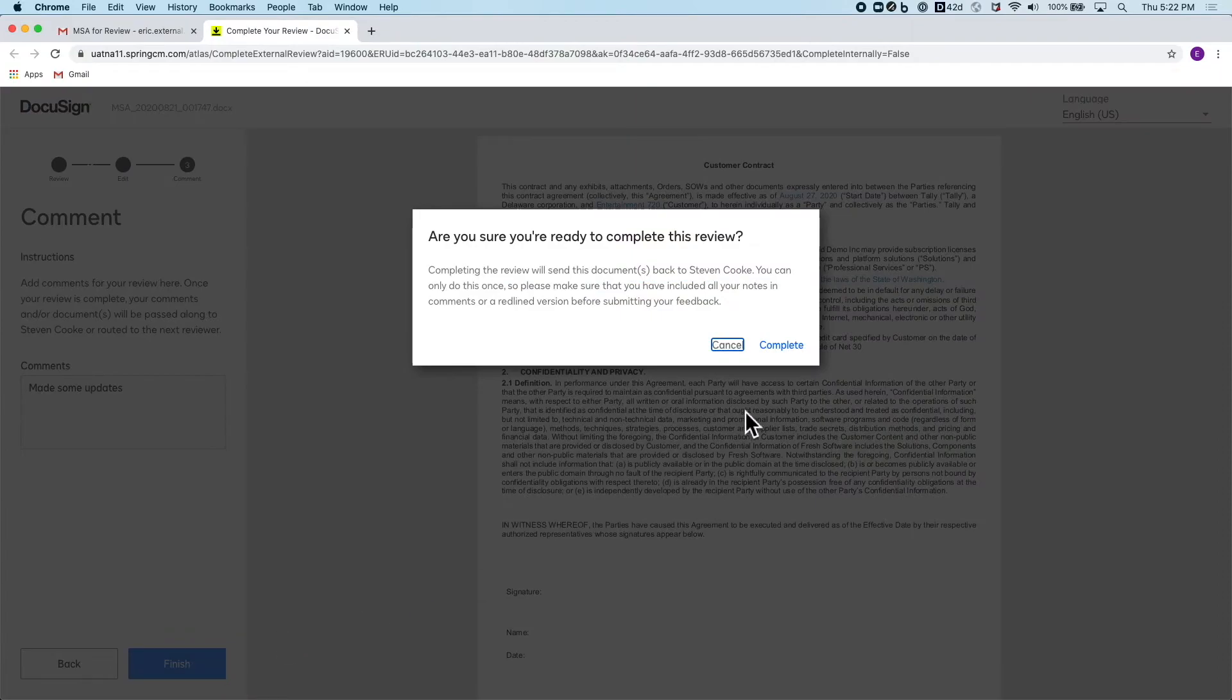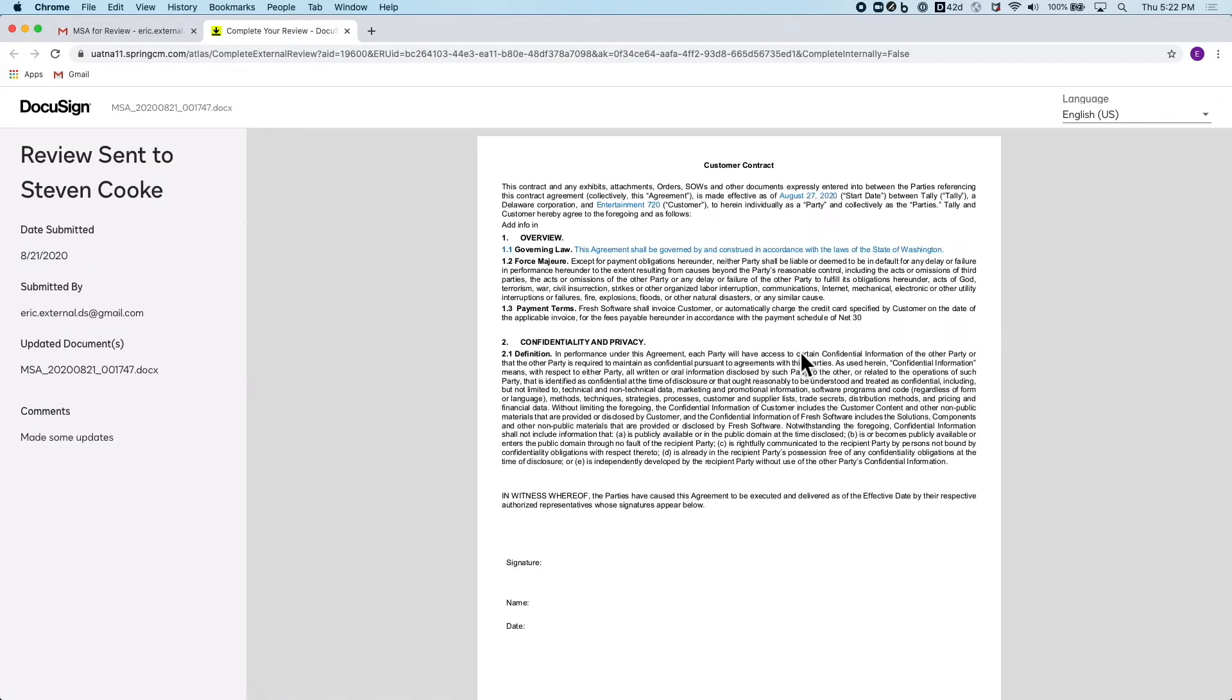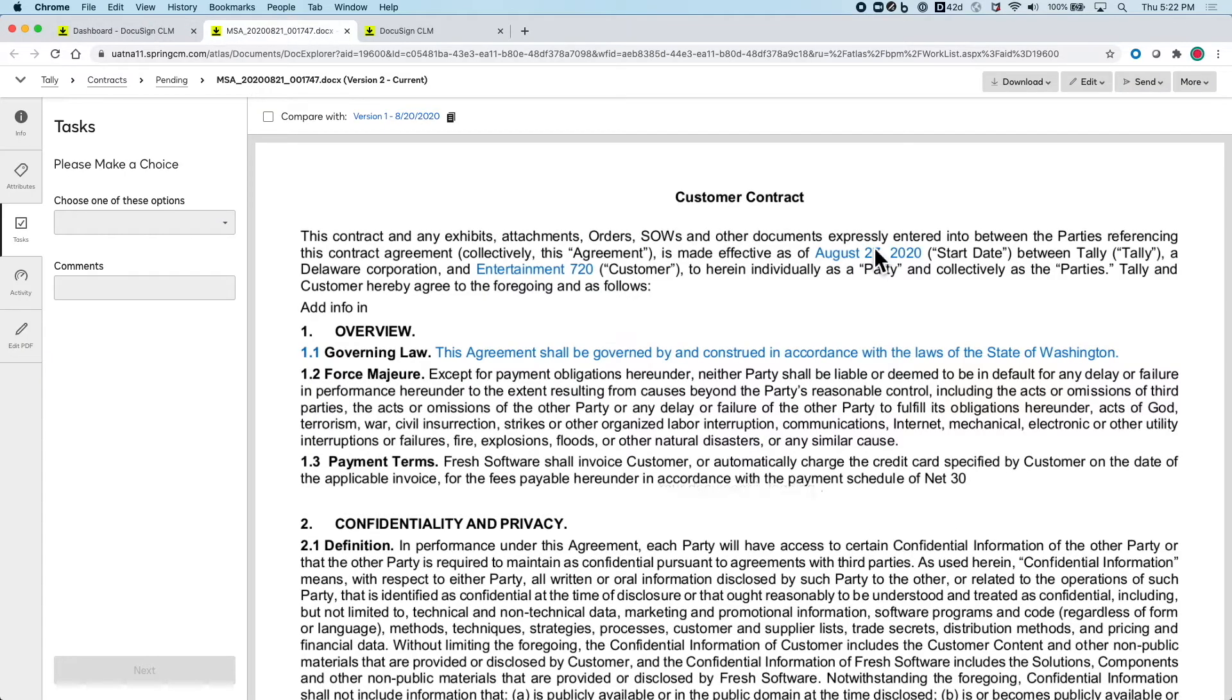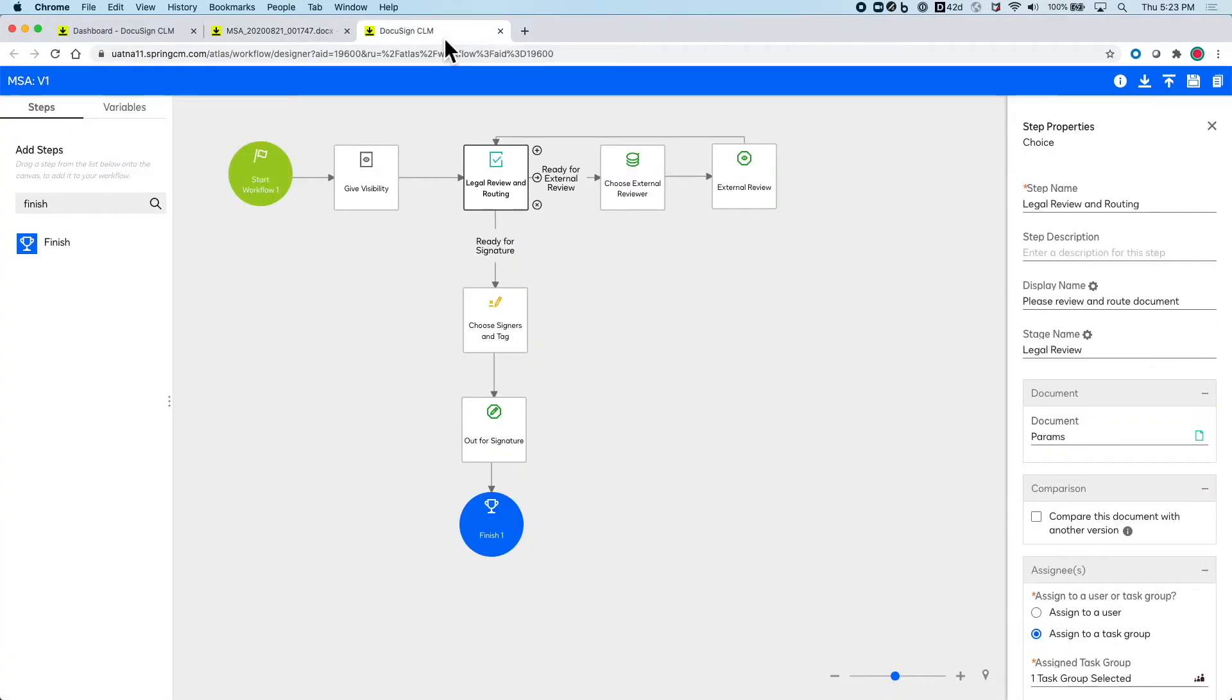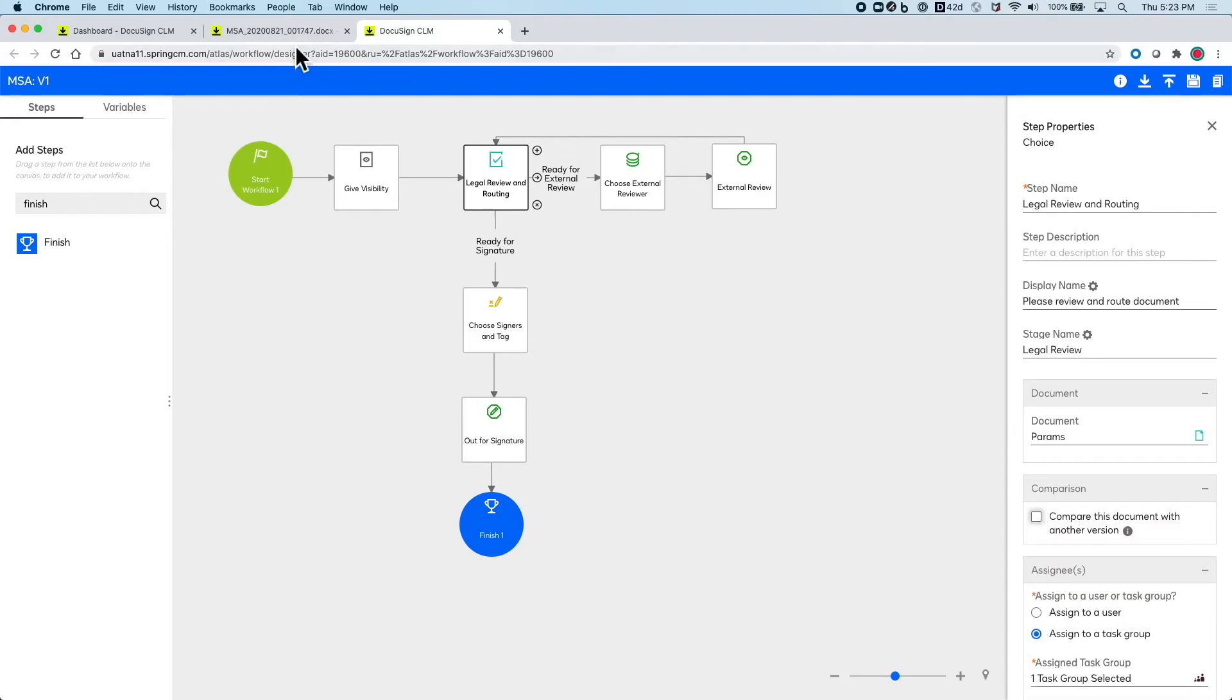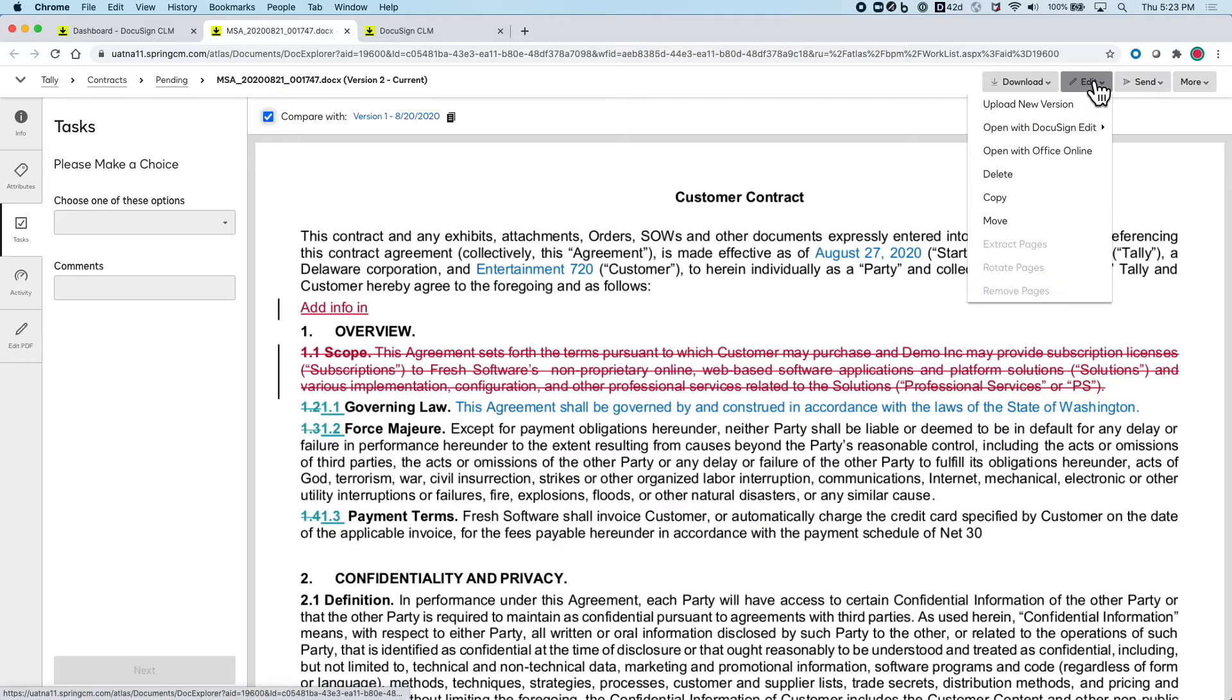Once they're done that document is then automatically routed back to legal for review. Here we can see the version that the customer uploaded is shown and we can go through a click to compare the documents that was sent out with the one received back. This can be done manually as shown here or can be set up in your workflow to be done automatically to catch all the changes that happen even when track changes are off.